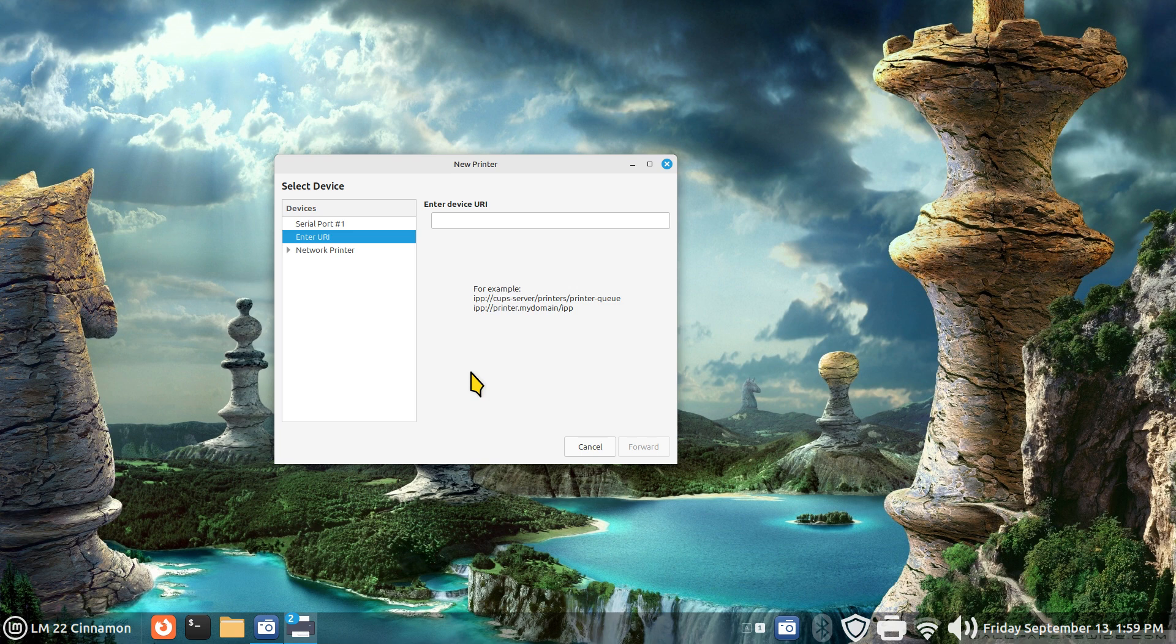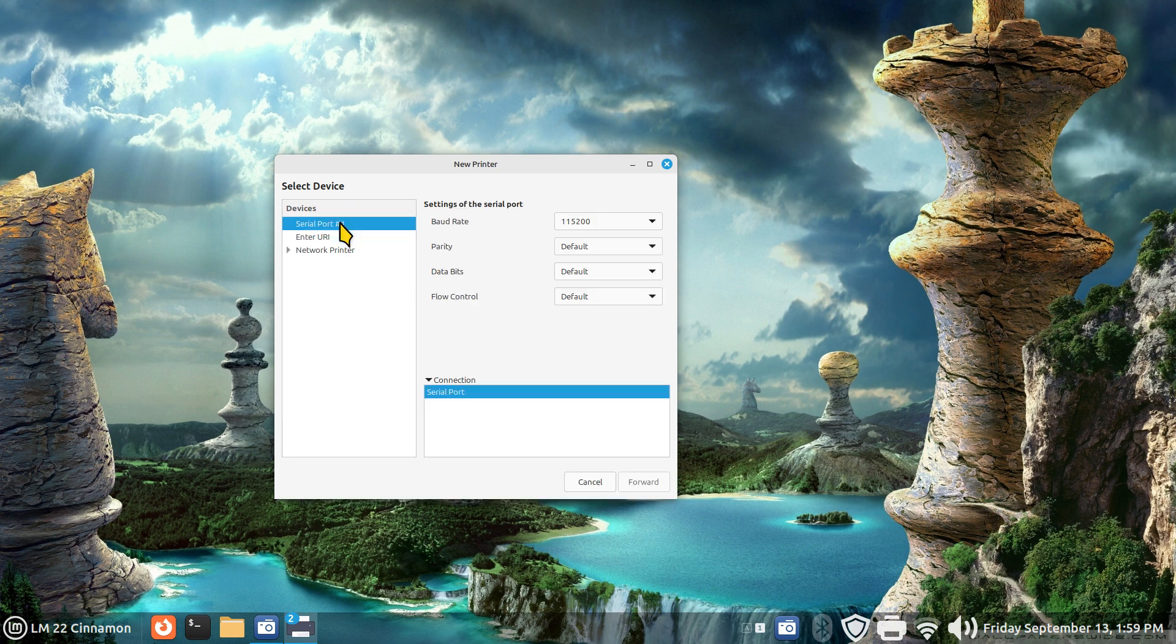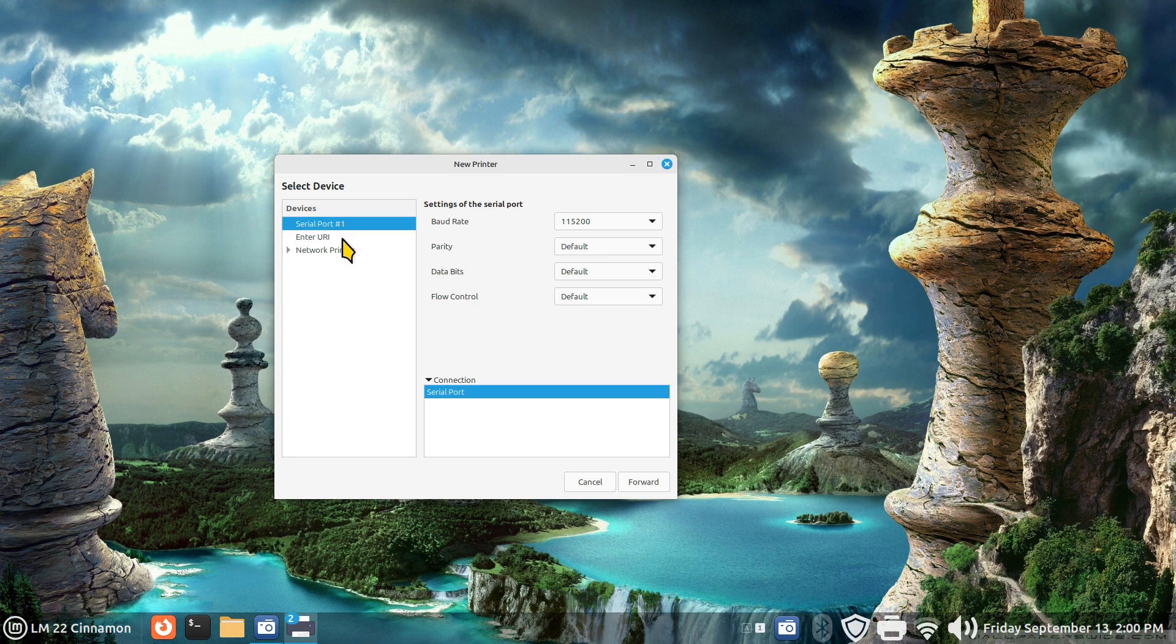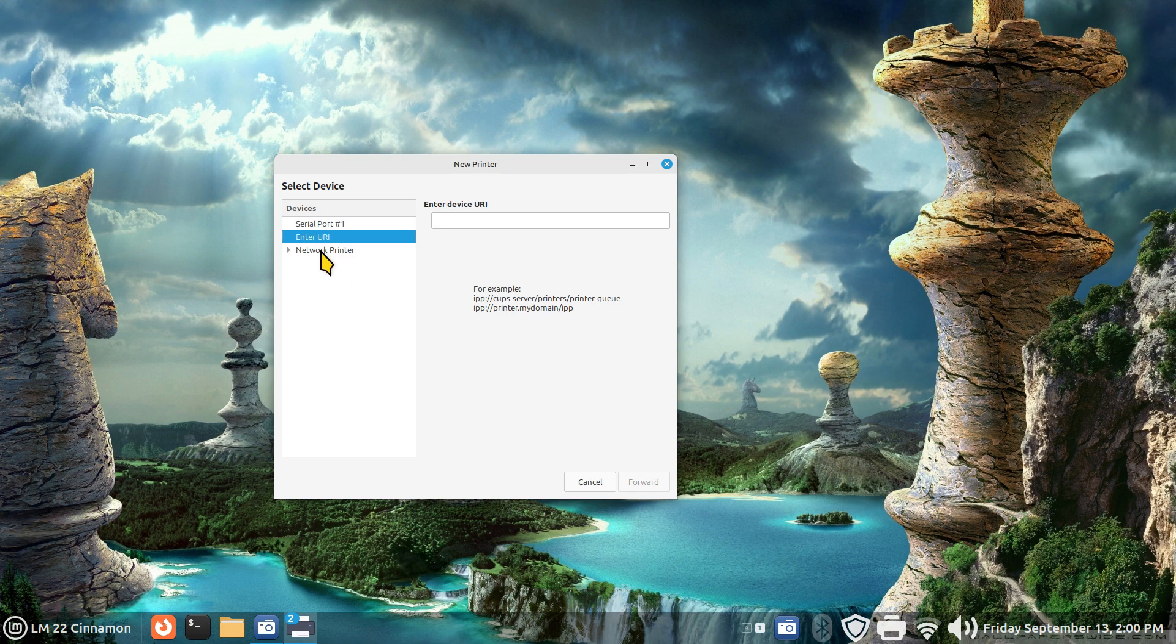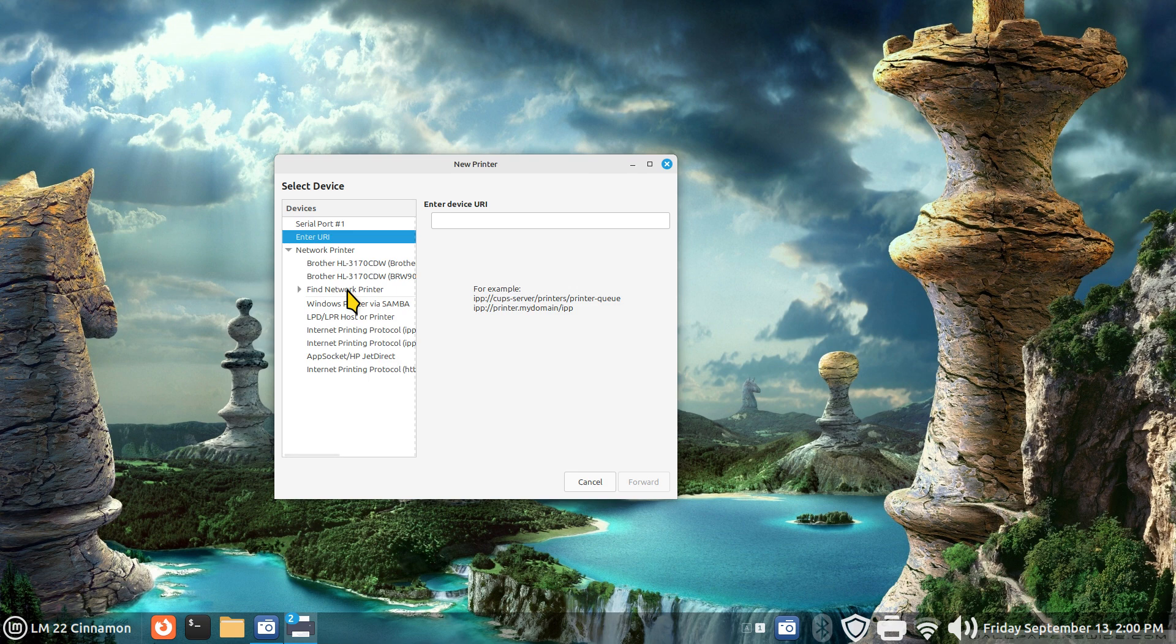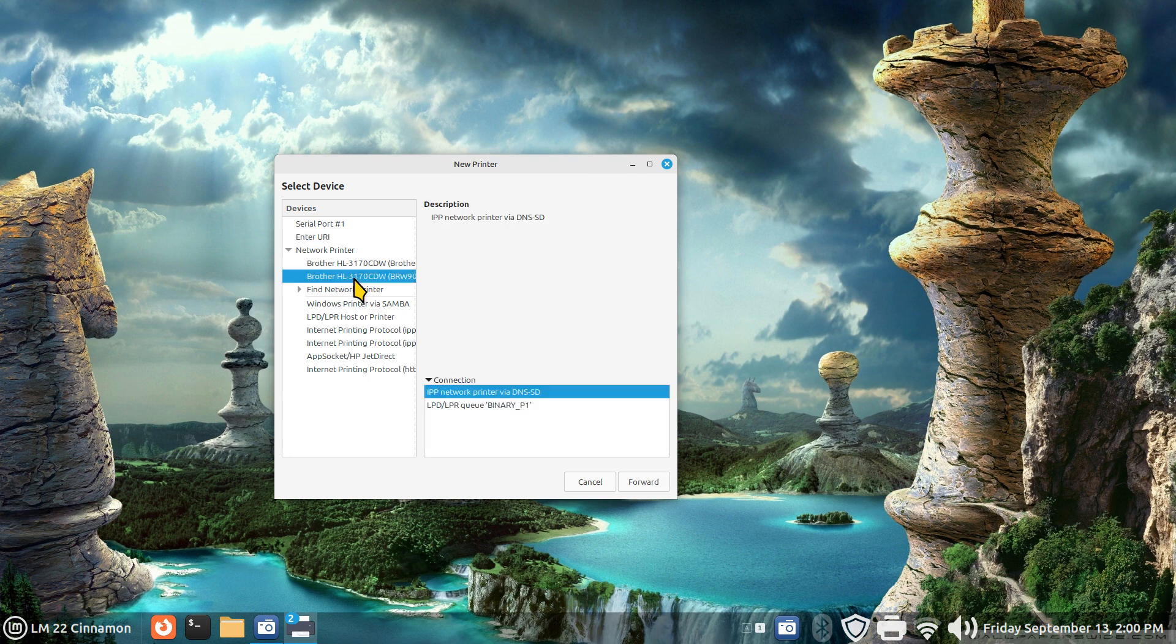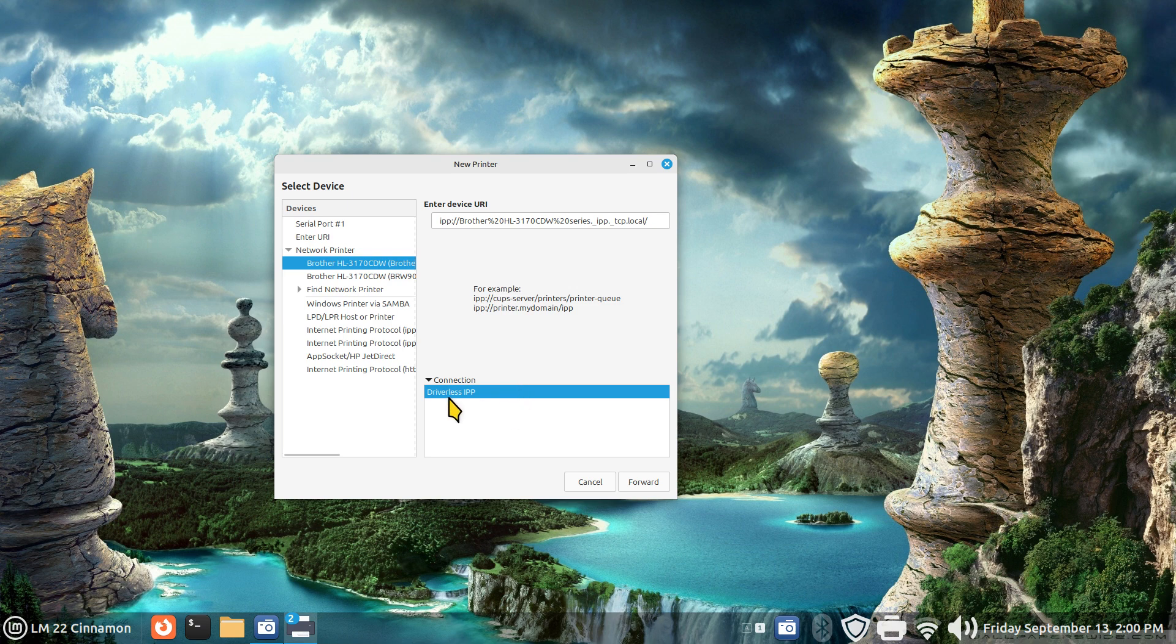If your printer is Linux-friendly, you probably will have very little problems installing it, whether it's USB or network. But again, I like driverless. A lot of people don't know what serial ports are, but that's also a connection. You can also look for network printers. If yours is plugged in with an ethernet wire, you may see it in here. Mine happens to be the type that doesn't have any wires, so it is driverless.